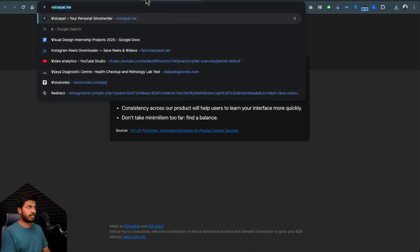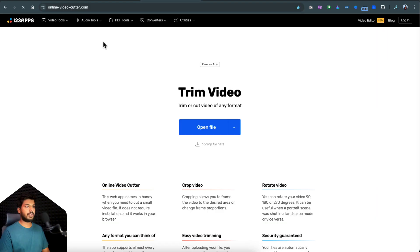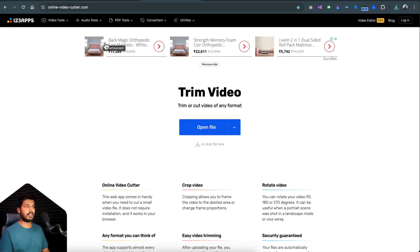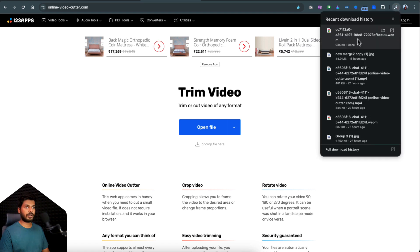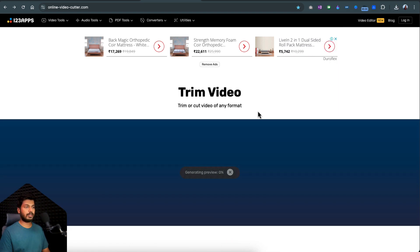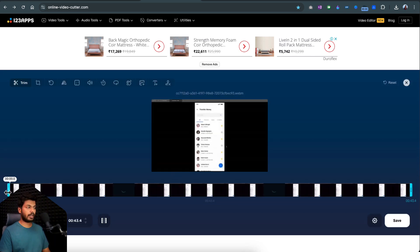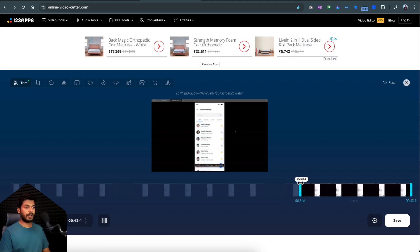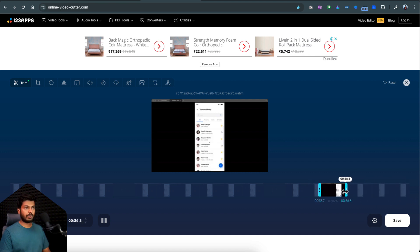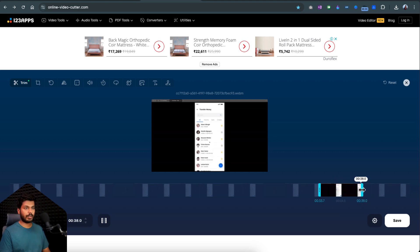The next thing is to go to onlinevideocutter.com, a free website where you can upload even large files. Drop in the video you just recorded and it gets uploaded. Once uploaded, bring the starting blue bar to exactly where you want the video to start, trimming out all the unwanted parts. This is where I started interacting with the prototype, so I'll leave it there. Then trim the end part as well to exactly where you want.